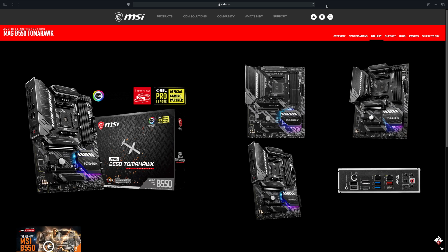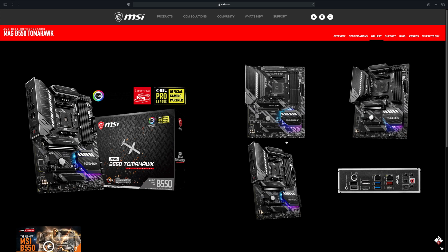The motherboard we are going to talk about is the MSI MAG B550 Tomahawk. In my opinion, this is an affordable mid-range gaming motherboard that supports PCIe Gen 4 for the M.2 slot. I think it's really nice. It supports the AM4 socket.